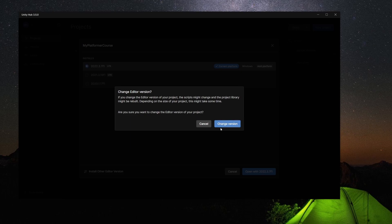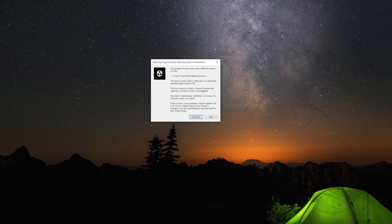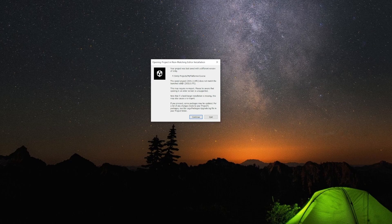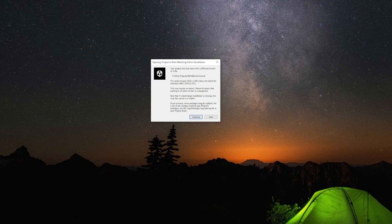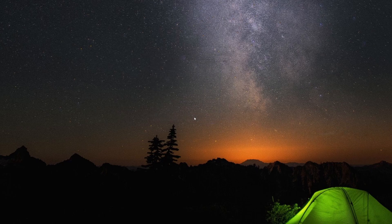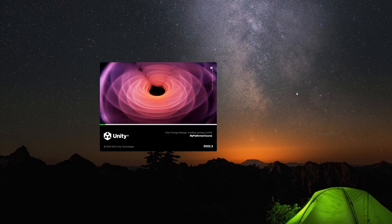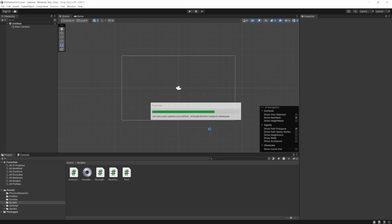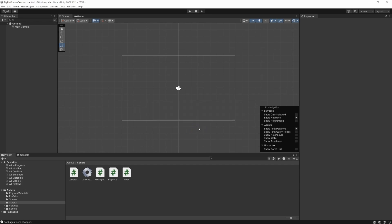Again, make sure at this point you have a backup of your project just in case. Now you should get a window similar to this. It's going to say the versions don't match. Basically gives you more warning here that some packages might not work and other things like that. So let's hit Continue. And now we're just going to wait for it to finish. All right, and now the project's open. You might get this pop-up as well about the materials. You can just click Okay. It's going to try to re-import them.